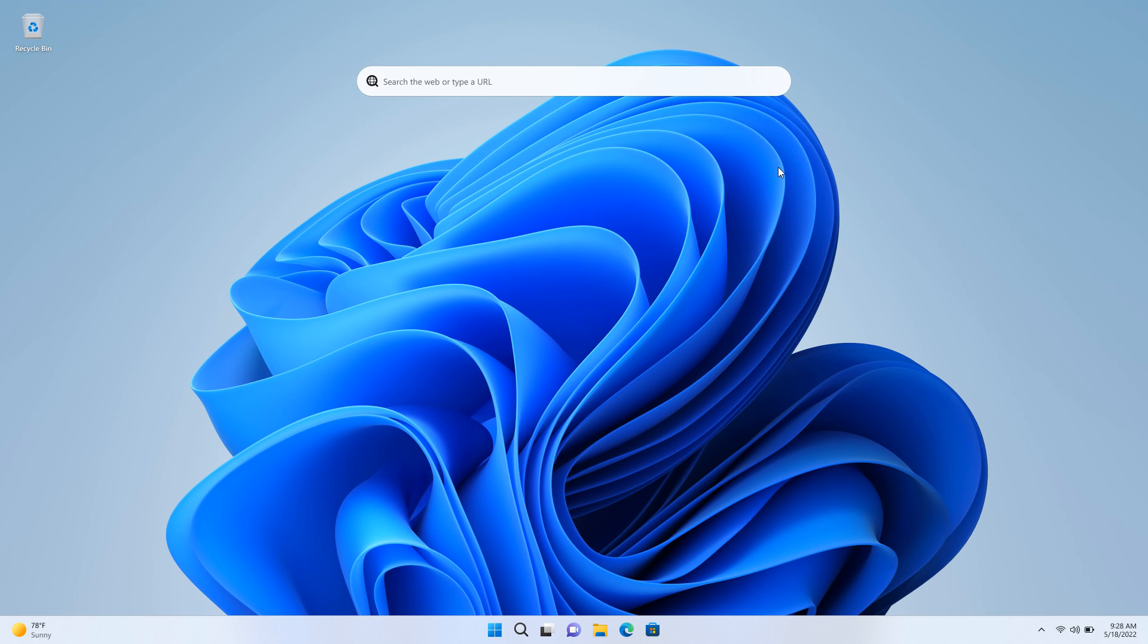Microsoft introduced the desktop search bar last year in dev channel build 25120. In case you're unaware, the desktop search basically allows you to search the web from the desktop using Microsoft Bing. It's just a quick shortcut to search the web from your desktop, and that takes you directly to the Edge web browser and Microsoft Bing.